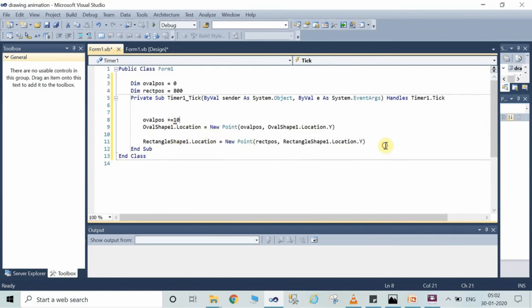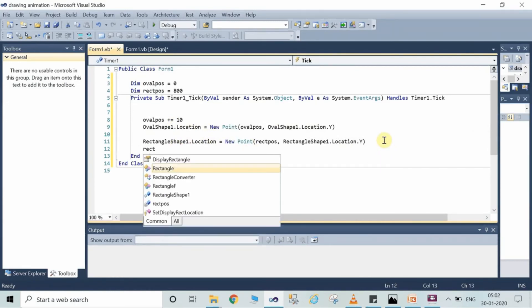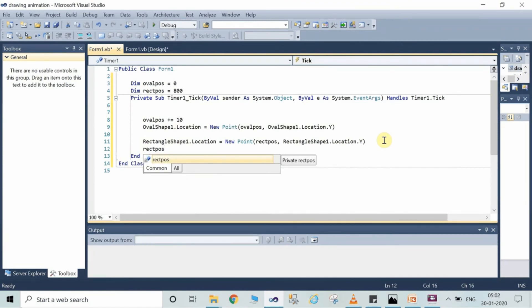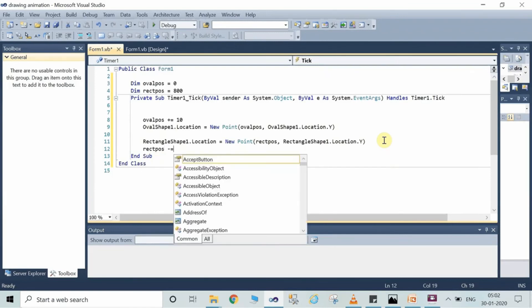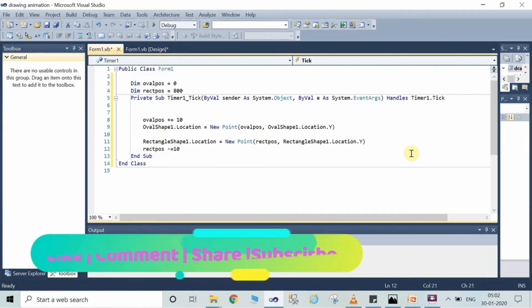Likewise, we are also positioning the rectangle and doing certain changes. We will declare here rectpos minus equal to 10.